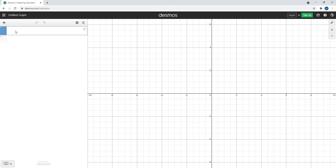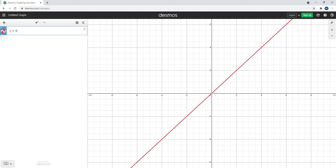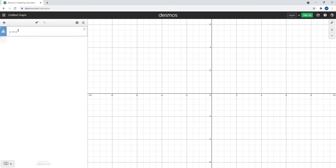In this video we are going to plot a basic parabola using the Desmos graphing calculator, using a numerical pattern that is consistent with basic parabolas. By a basic parabola, I mean y equals x squared — that is a basic parabola.